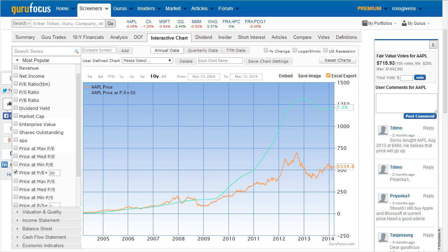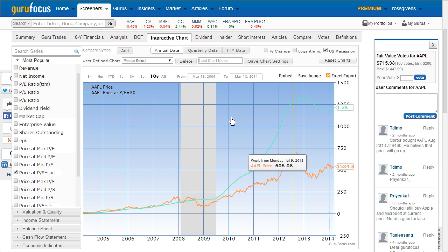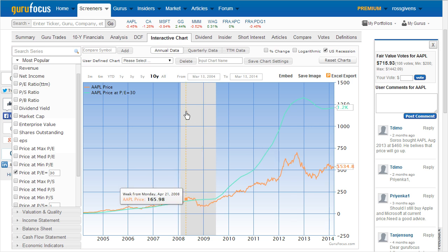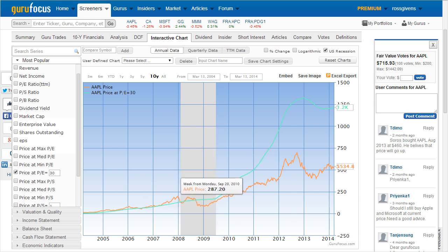There's also a function at the top of the page that will highlight recession years on top of your charts. By clicking this box, you'll see gray vertical areas plotted along the chart to reflect US economic recession times.